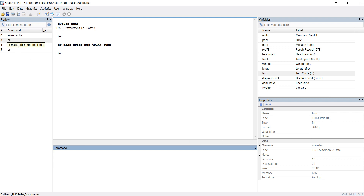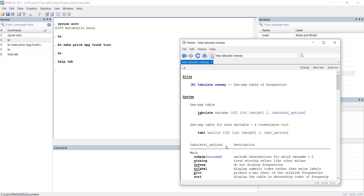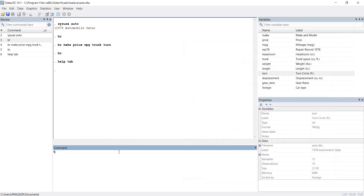Now this command is tabulation, or tabulate. In this video we will learn one-way tabulation. Tab is an abbreviation for tabulate. When we tabulate, we can see the output with tab one. For safety, we always use tab1 rather than just tab, because tab can produce a two-way table.